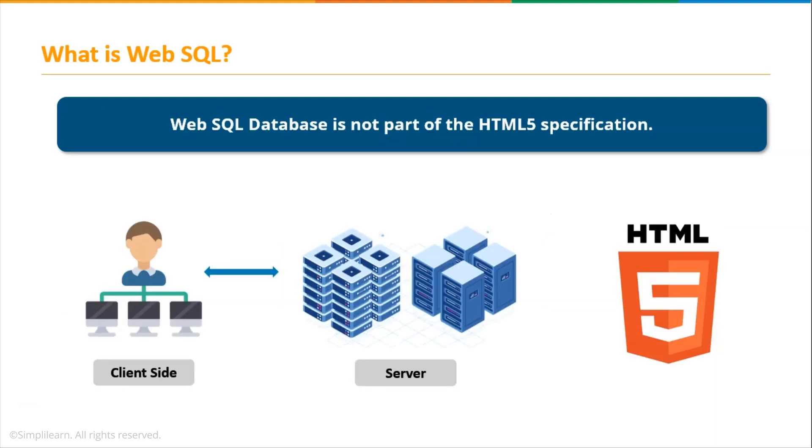Now although WebSQL tends to be labeled as an HTML5 feature, WebSQL database is not exactly a part of the HTML5 specification, but it is a part of a separate suite of specifications which introduces a set of APIs to manipulate client-side databases using SQL.